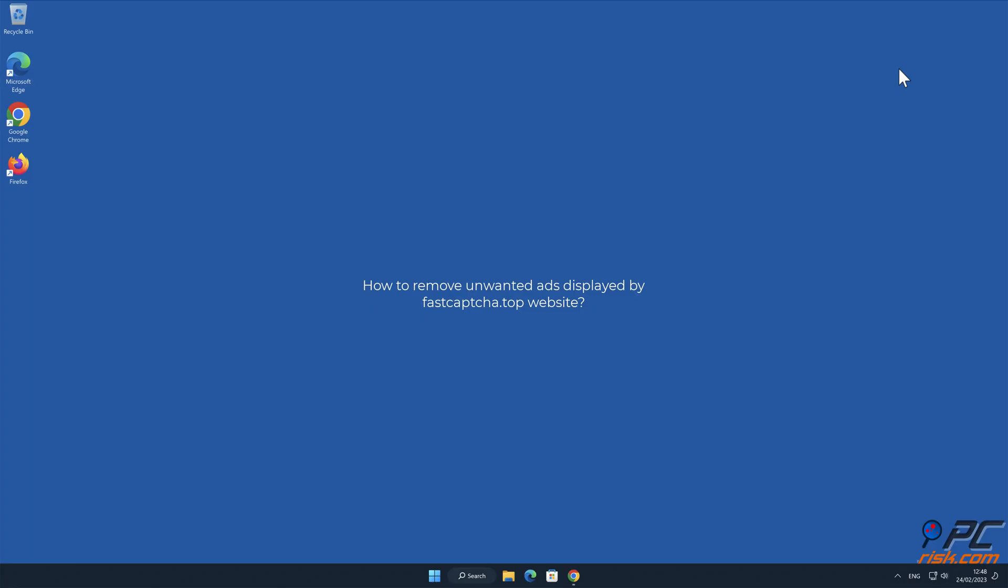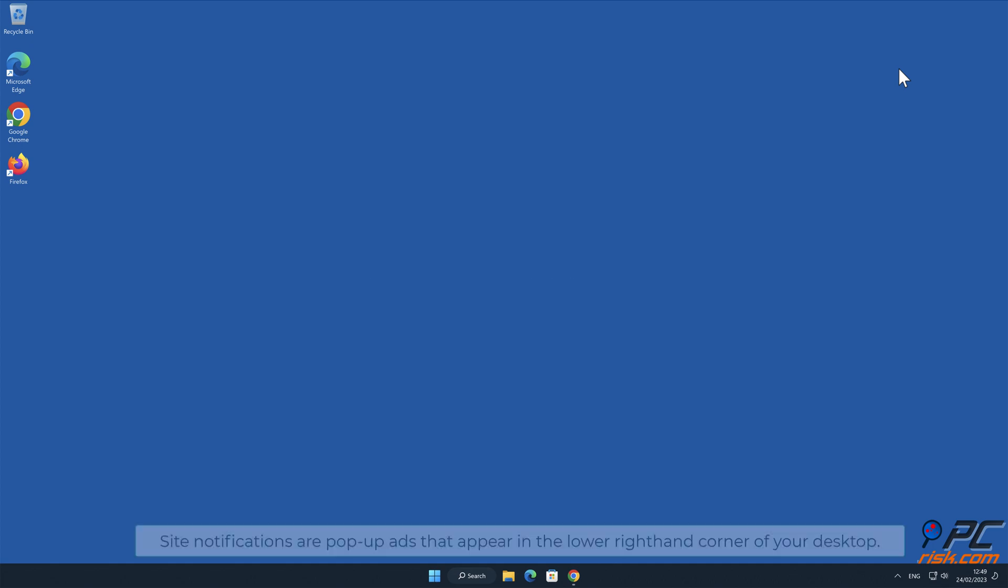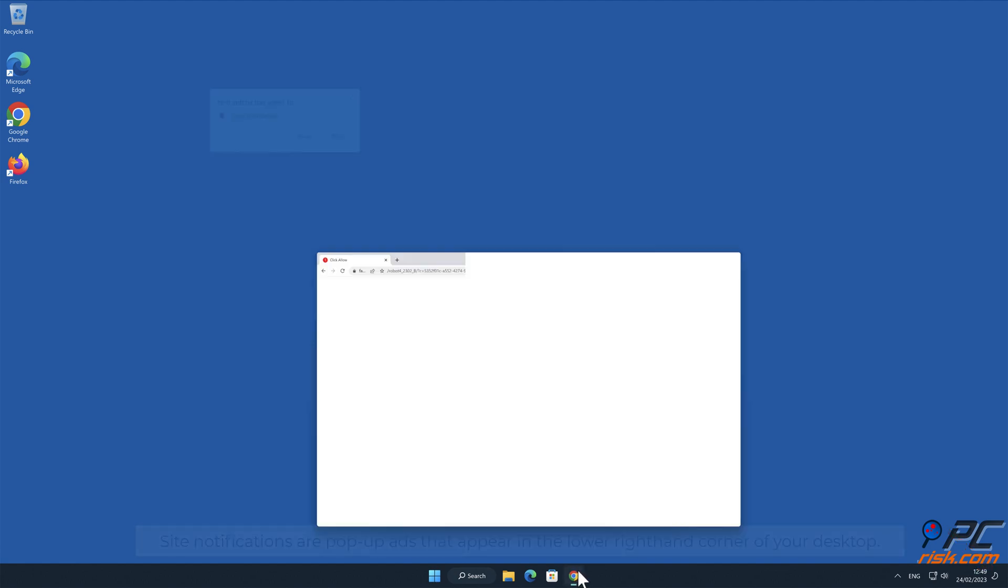In this video we will show you how to remove unwanted ads displayed by fastcaptcha.top website. Site notifications are pop-up ads that appear in the lower right hand corner of your desktop.